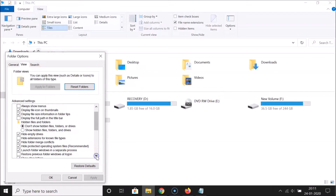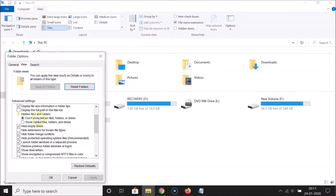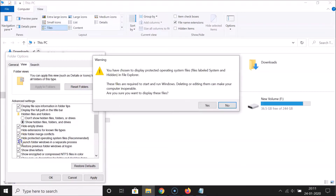Click on the 'View' tab, scroll down, and here you'll find 'Show hidden files, folders, and drives' — select that. You also need to uncheck 'Hide protected operating system files', which is a recommended option. We'll restore these options afterward, so go ahead and uncheck it.